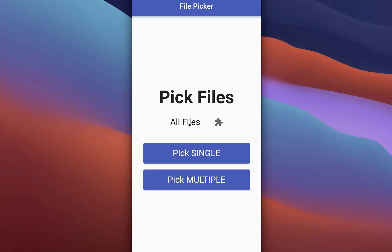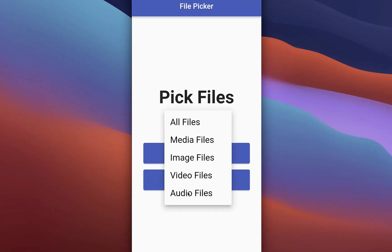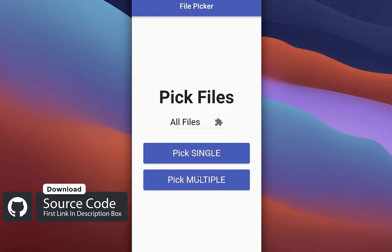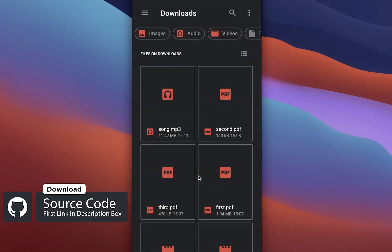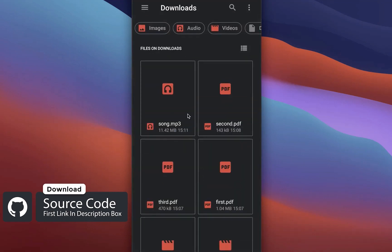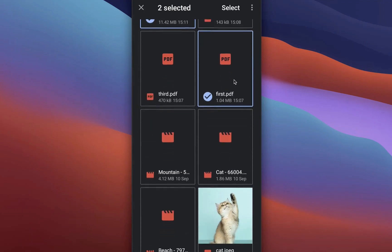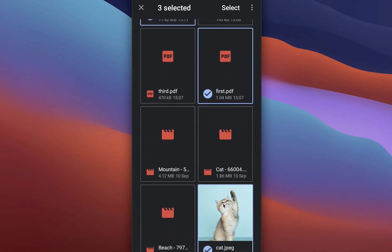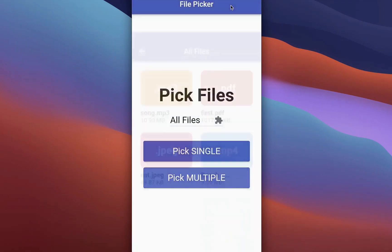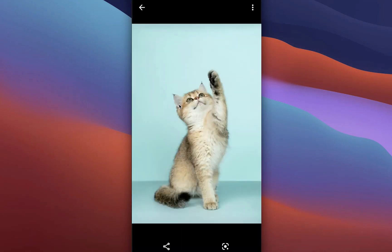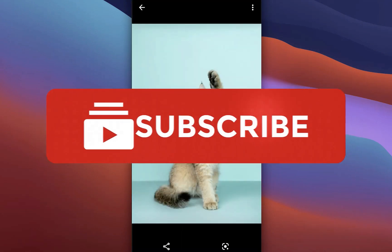By the way, if you want to get here this whole source code of this application, then you can get it with the first link in the description. With the second link, you can get access to my Flutter courses where I teach you how you can become a better and more efficient developer.